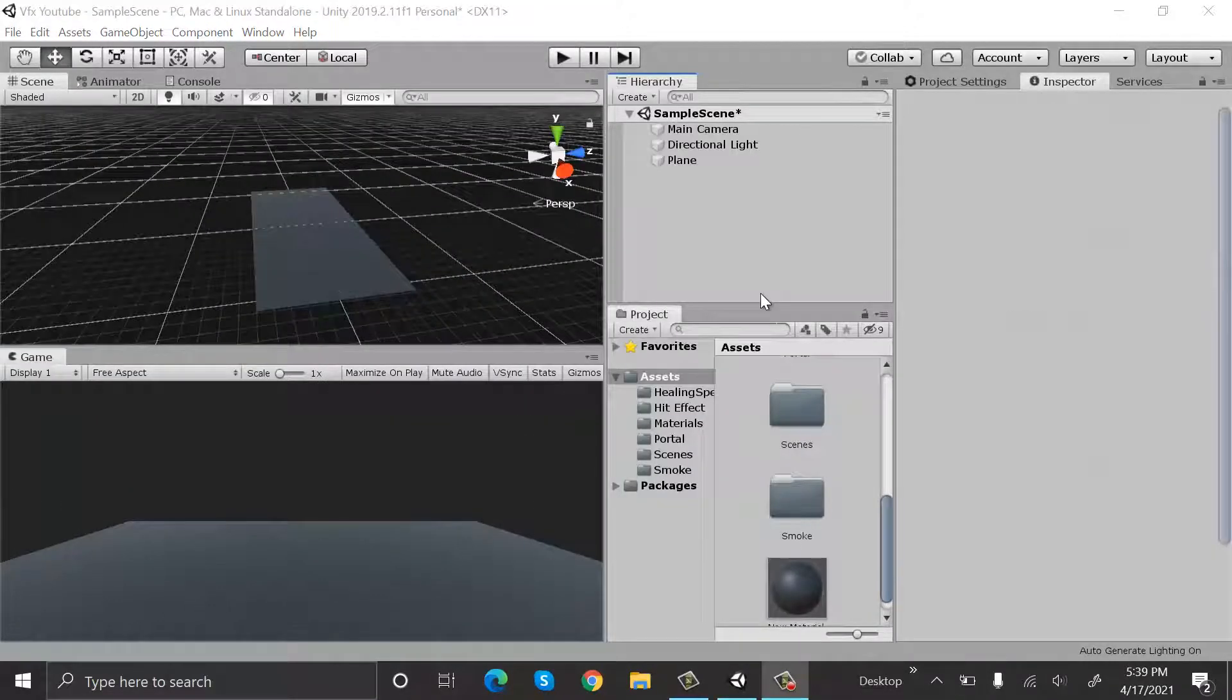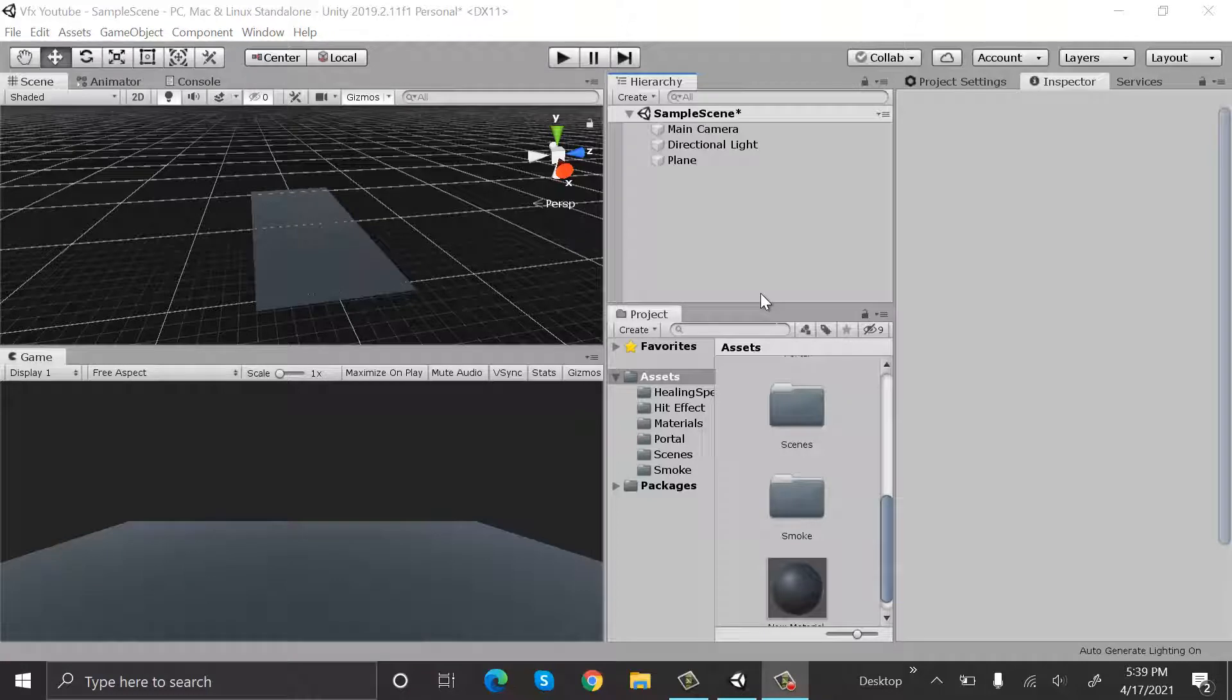Hi everyone, welcome to my YouTube channel. In today's episode I will show you how we can make snow using the Unity particle system. So let's start by creating a new particle system.